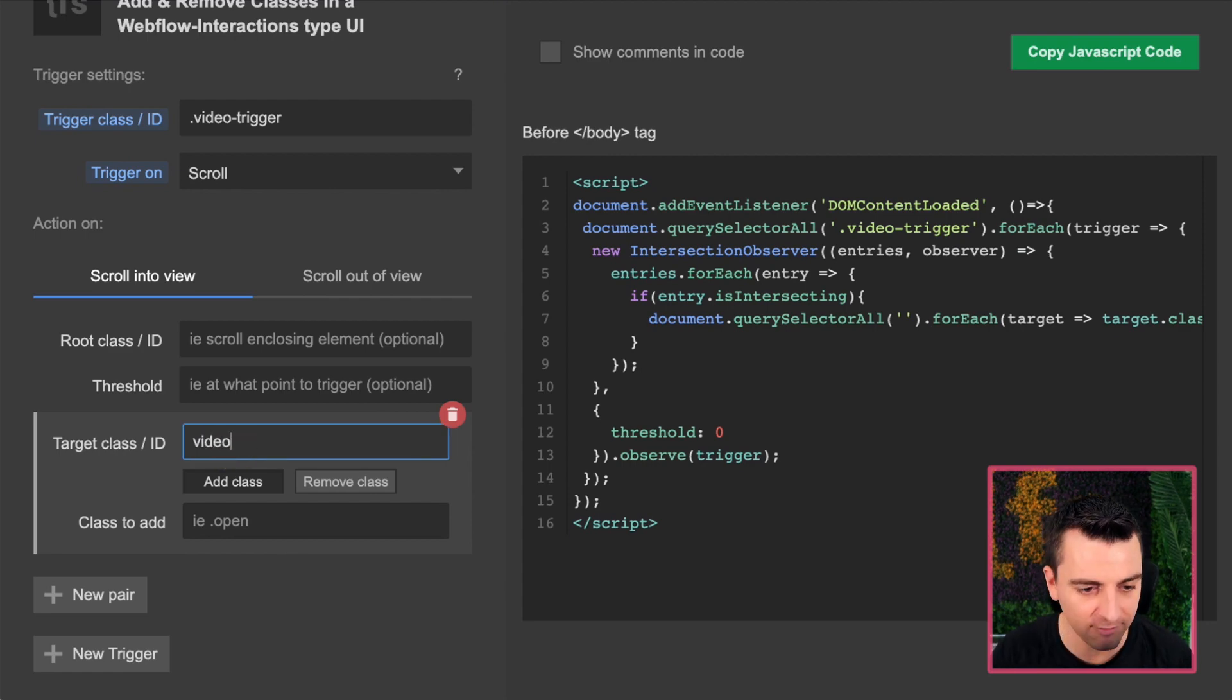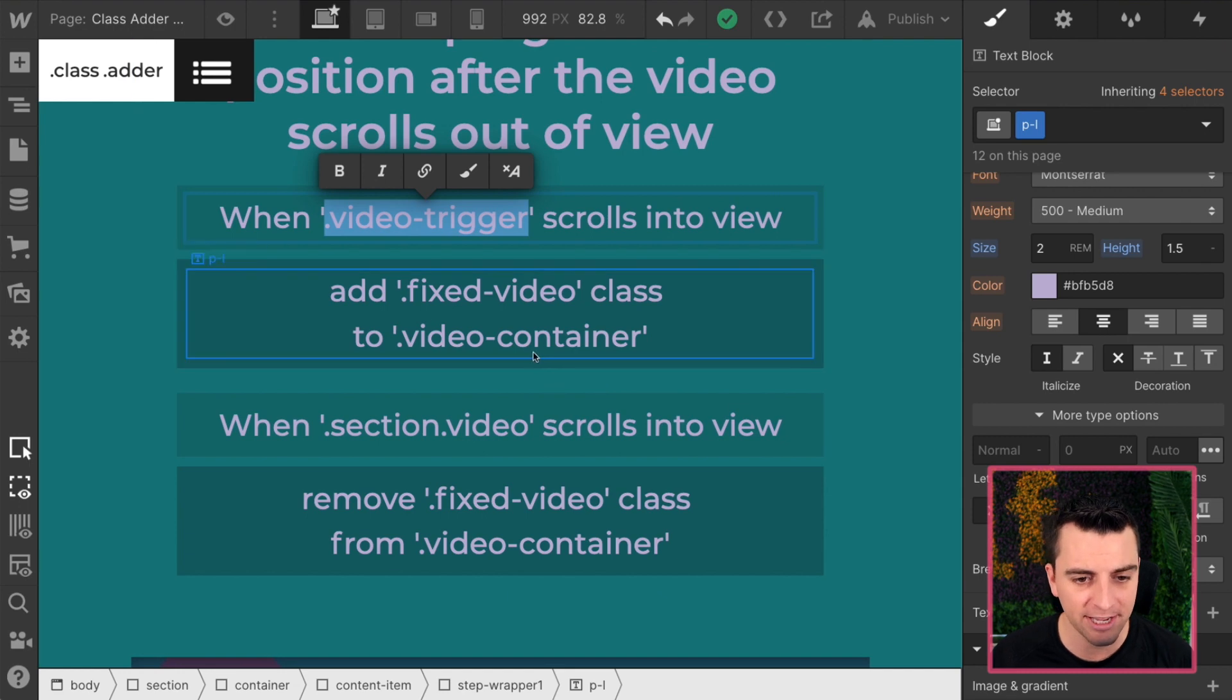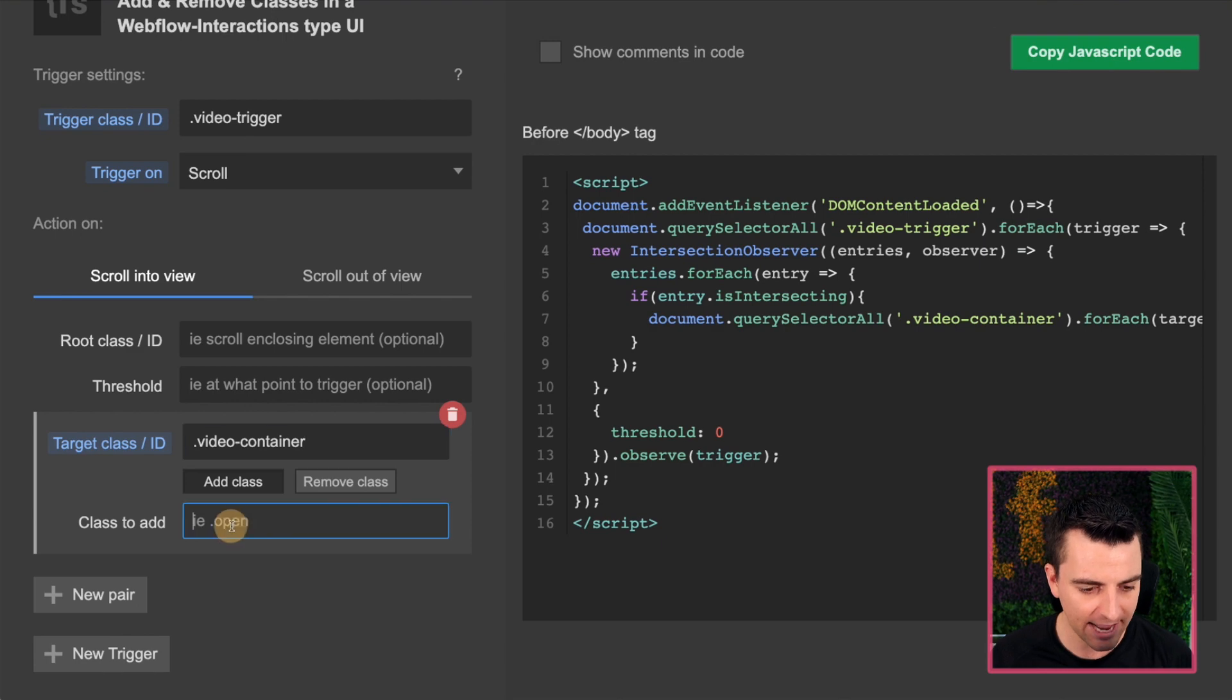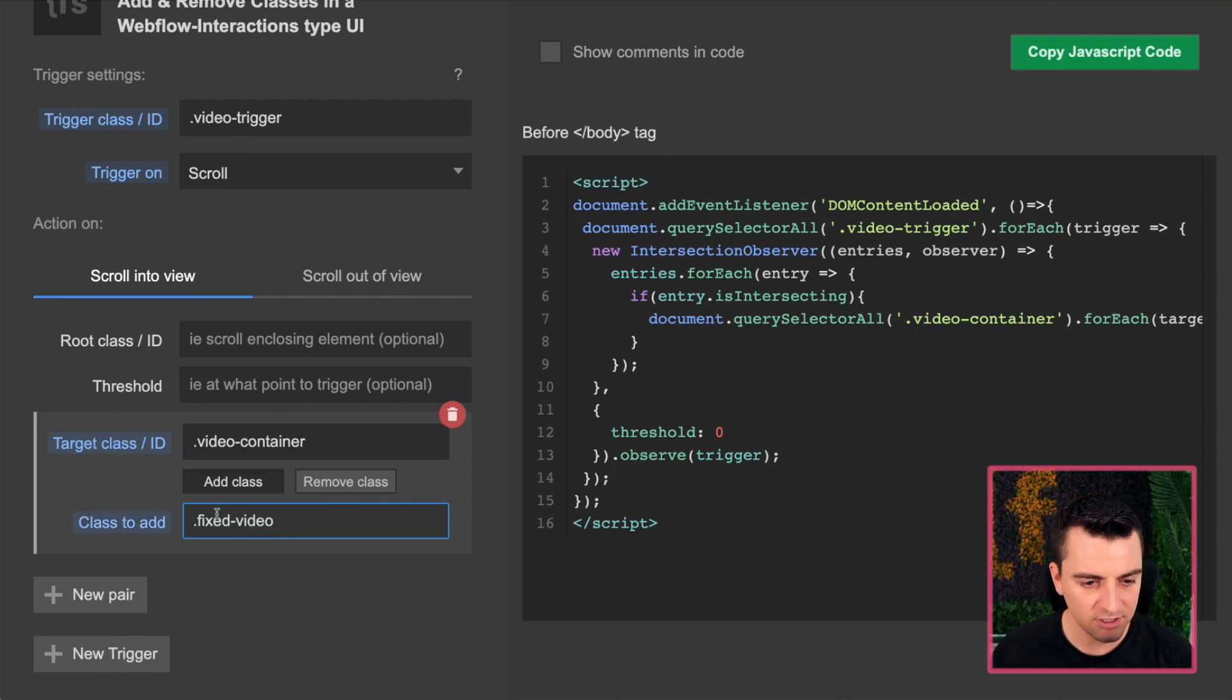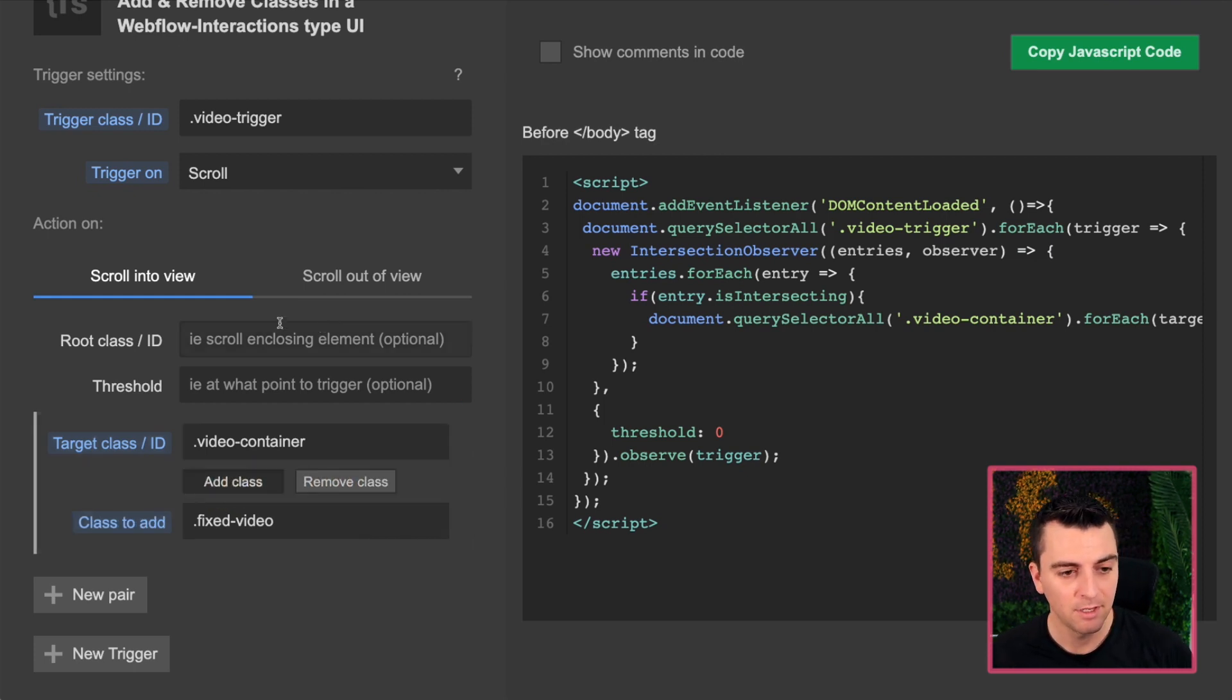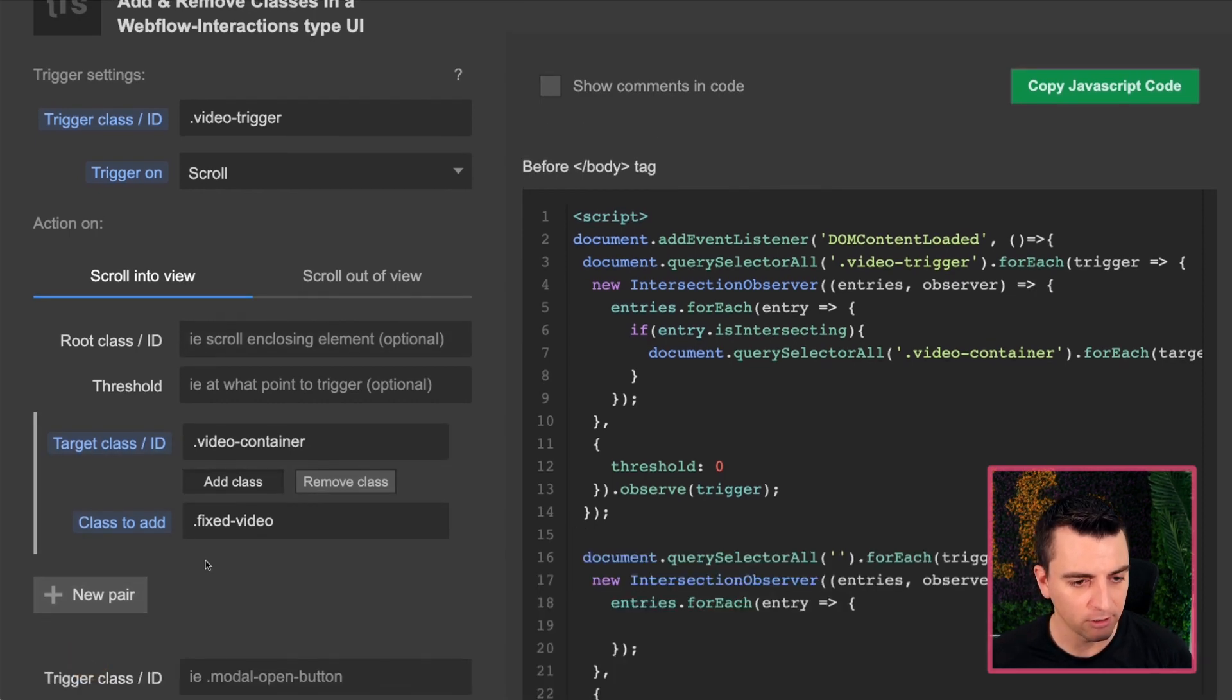Target class is going to be our video container, I believe. Yeah, video container. And we want to add a fixed video class to it. So let's go and add our fixed video. You can see that we can add and remove. Sweet. And we're just going to keep it as add.